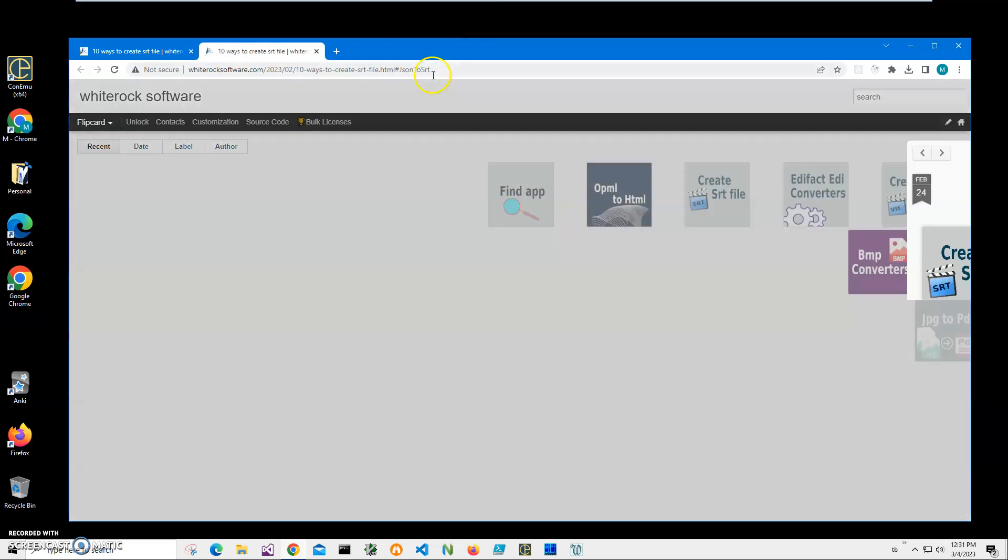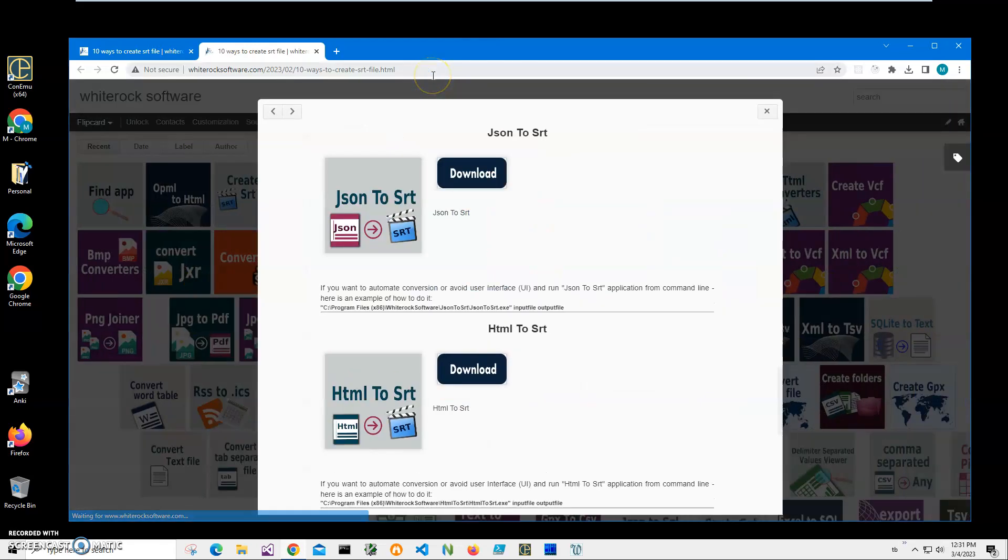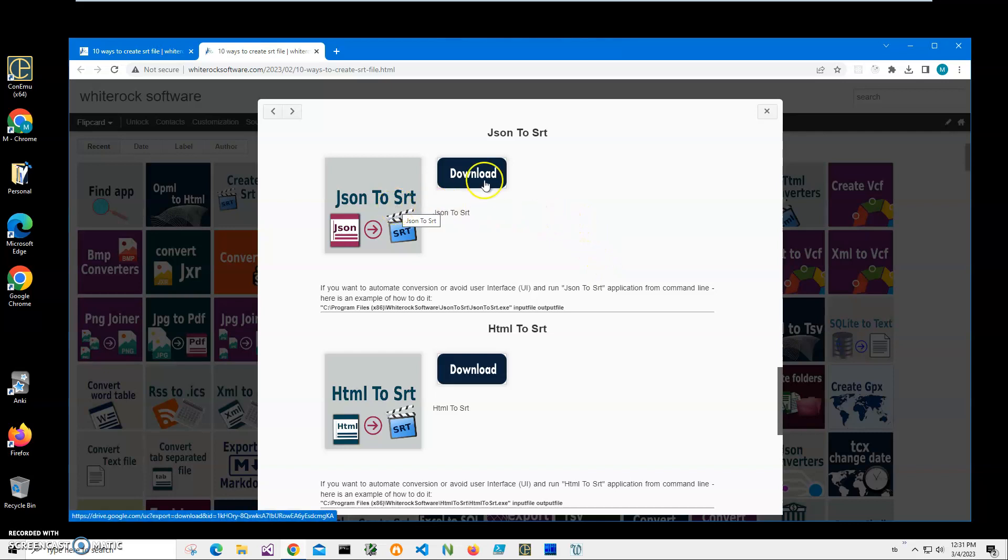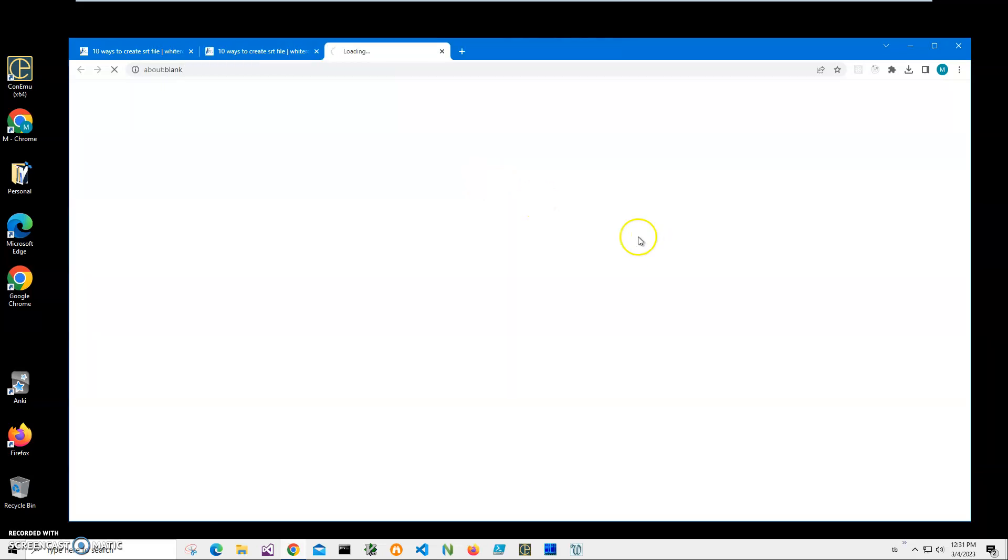I will leave this link in the video description below, so you don't have to search it. But still, if you want to, you can do that. And I will click on the download button to start downloading and wait until the archive will be downloaded on my computer.